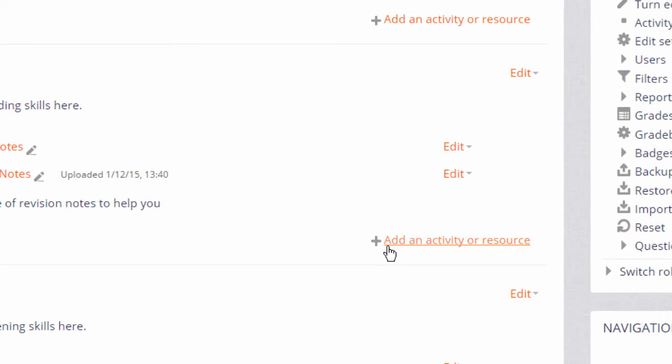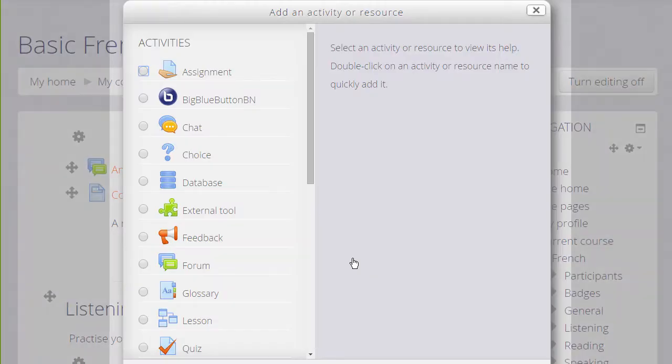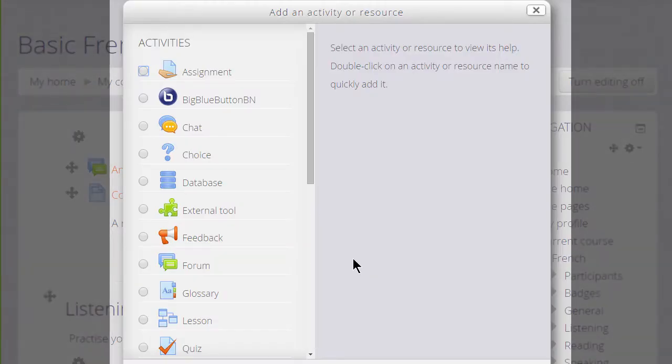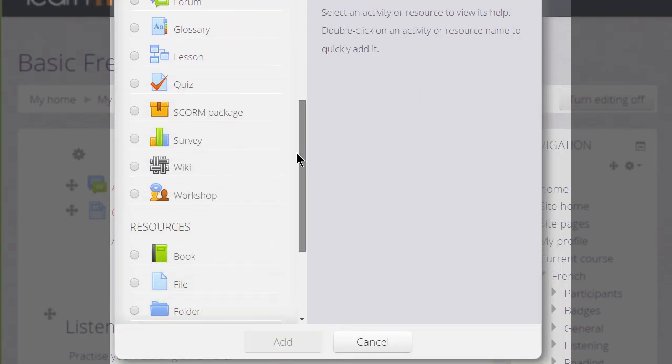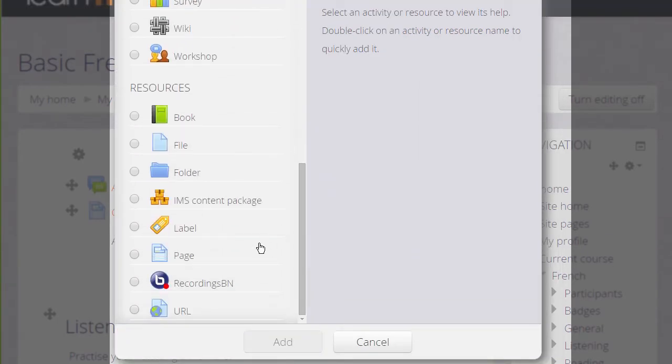It doesn't matter if you choose the wrong section because you can always move it afterwards. This now brings up the activity chooser and we go down to the resources section because URL is a resource.